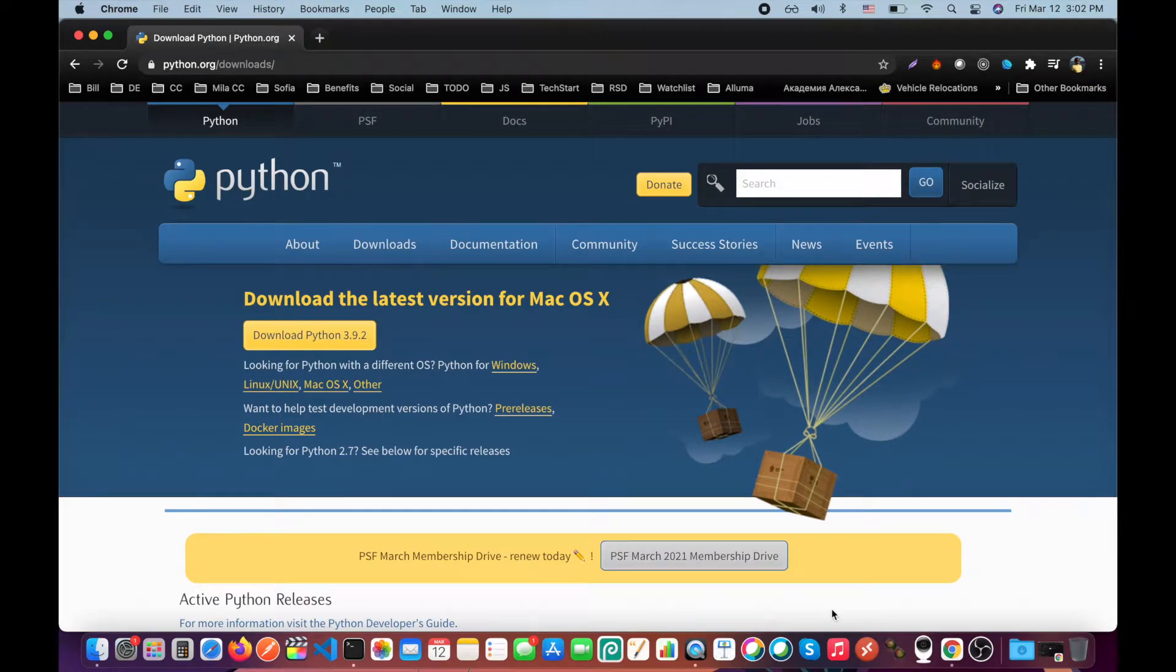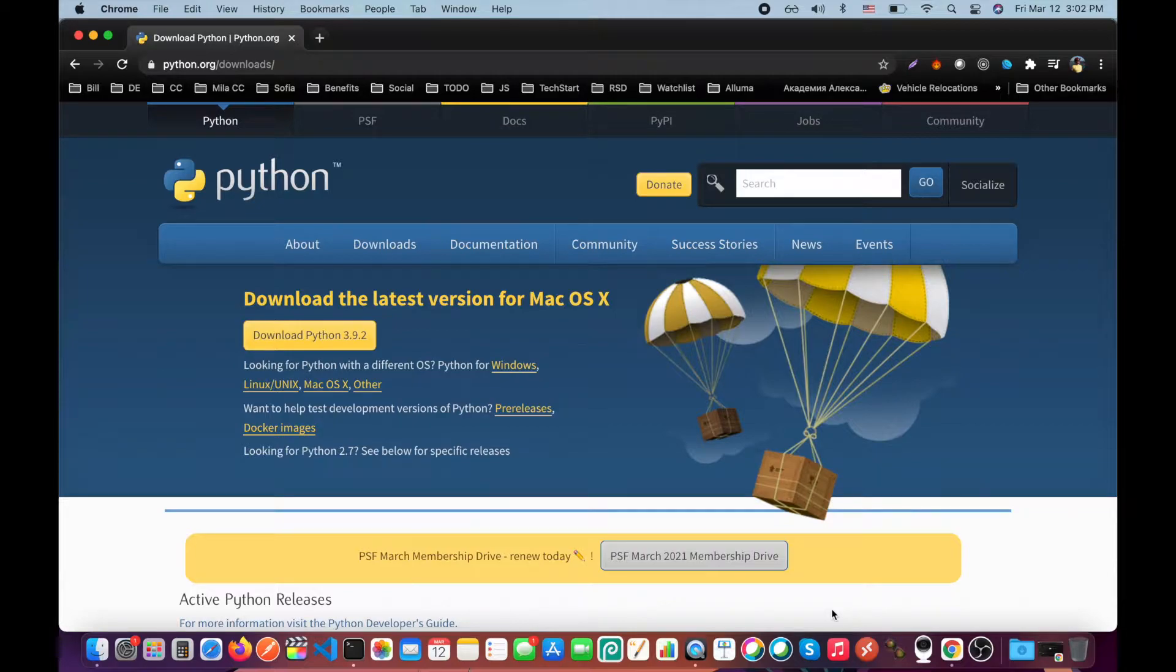Hello everyone! In this video we are going to install Python on Mac and Windows. Let's start from Mac first.